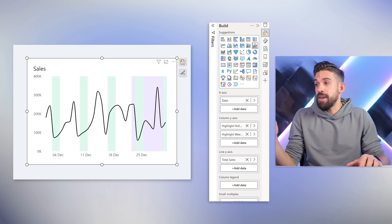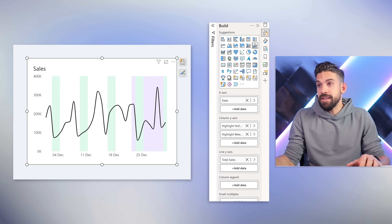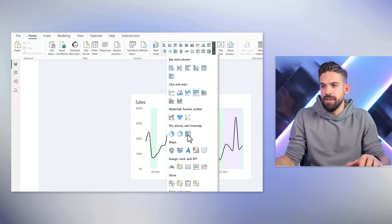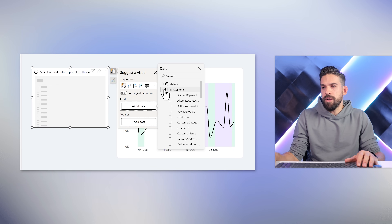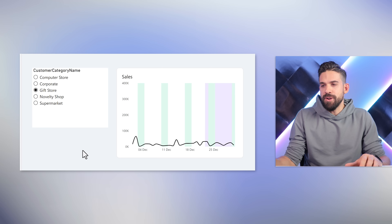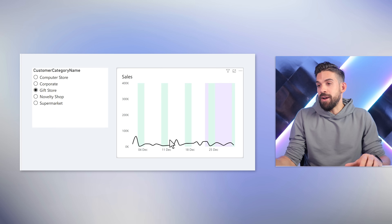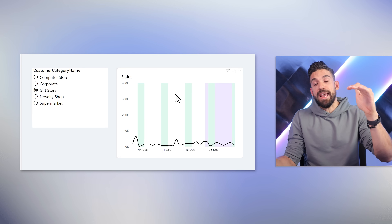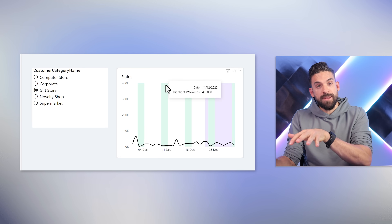But what happens if we put a filter in place? I'll add a slicer next to the visualization from a customer table — customer category. Making a selection like gift store: now it doesn't look so good anymore. We hard-coded that value to 400,000, but our sales values are now filtered on gift store, so obviously it's way less.